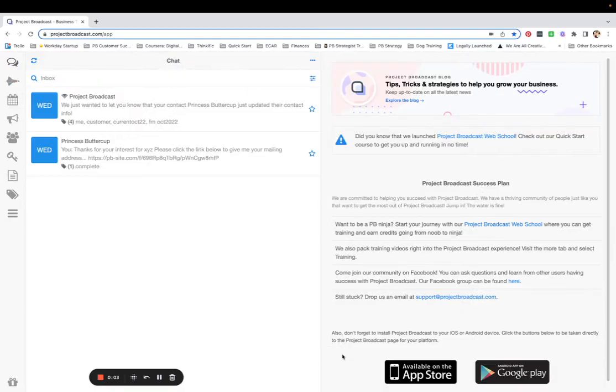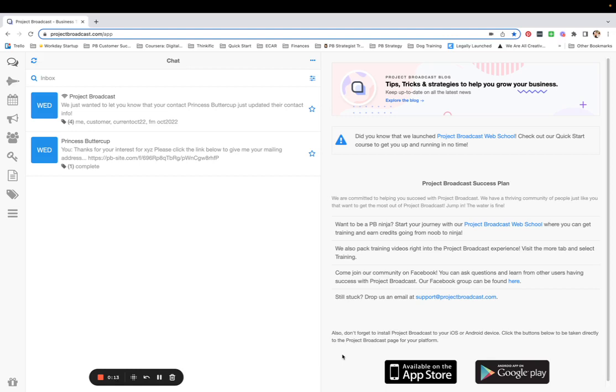Have you ever run out of credits in the middle of a broadcast sending? It's not fun, is it? Did you know that Project Broadcast has a feature called Auto Recharge that will make sure that you never run out of credits again? Let me show you how to set it up.